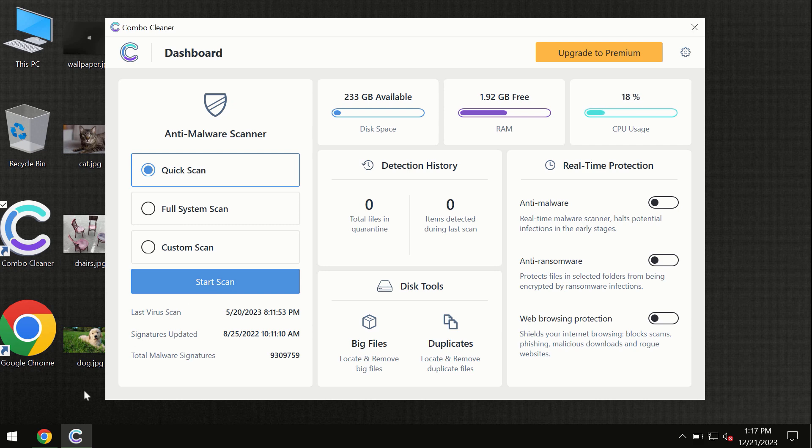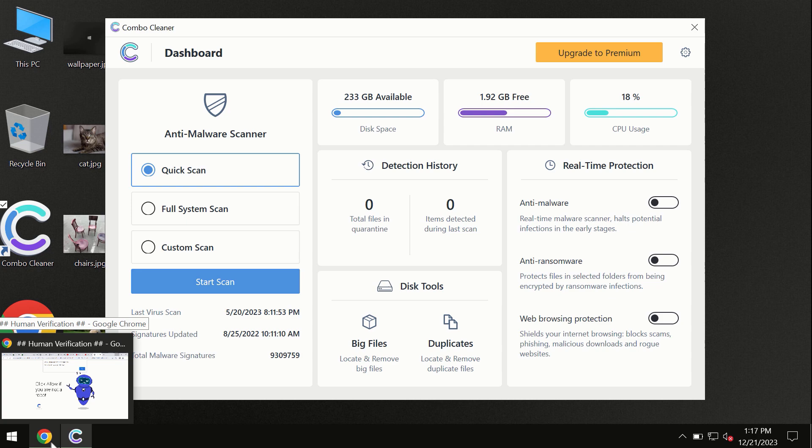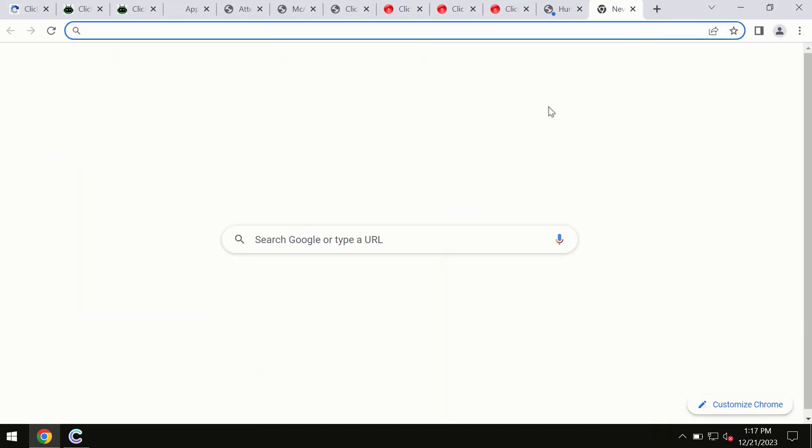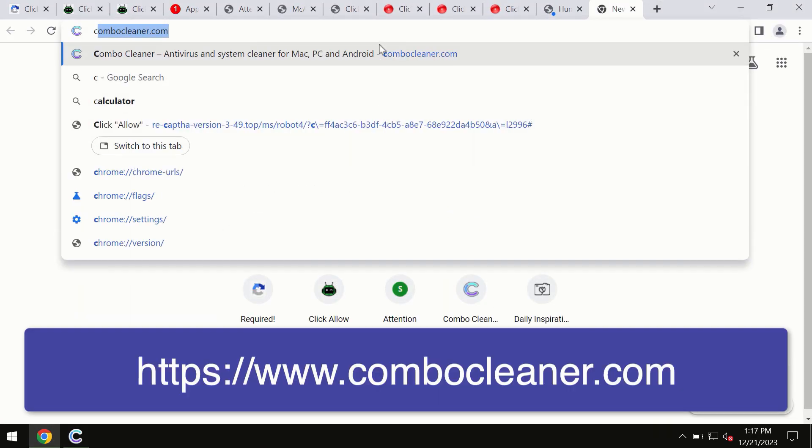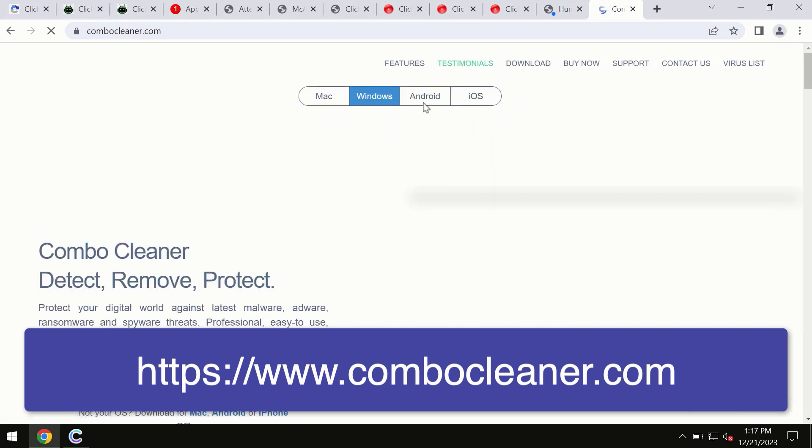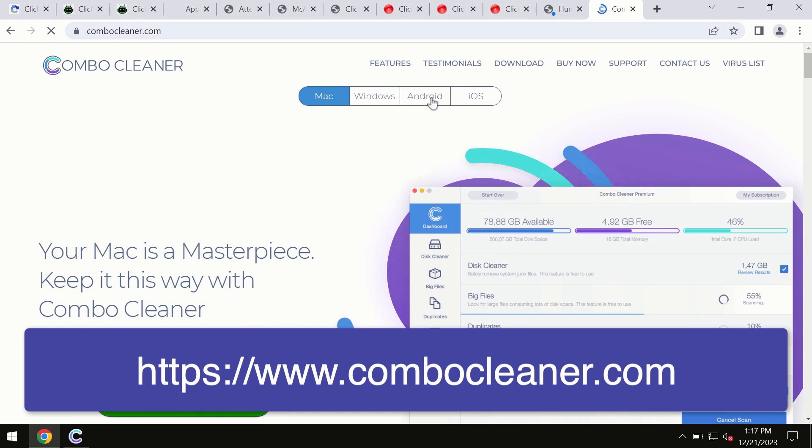This information is clearly seen on the official website which is combocleaner.com, so through this official site you may download any preferred version and even for iOS devices too. So all these four different operating systems can offer you the version for Combo Cleaner anti-virus.